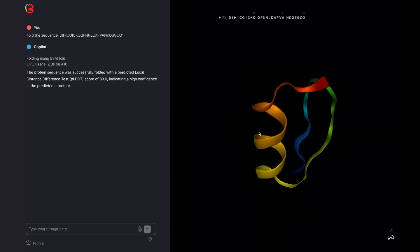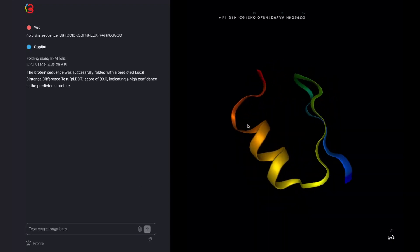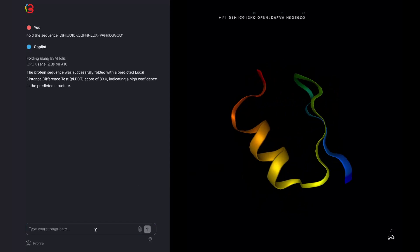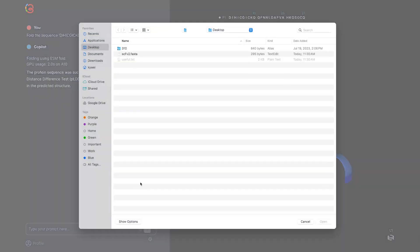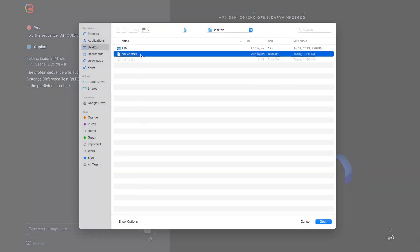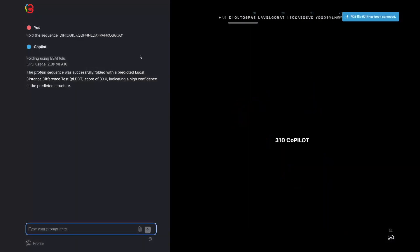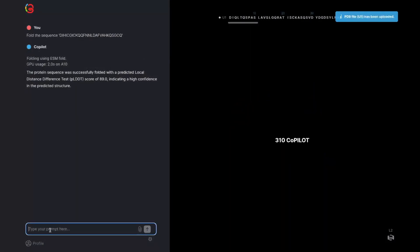Another option is to upload a FASTA file using the little paperclip icon. This will bring in the sequence and automatically generate a name for it.